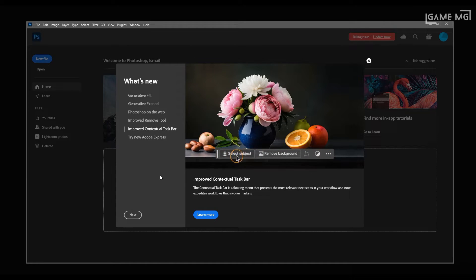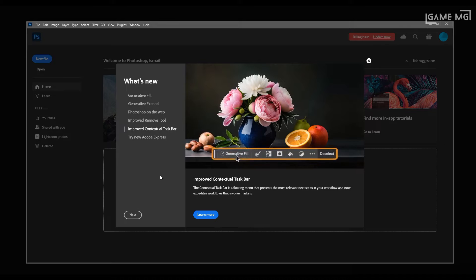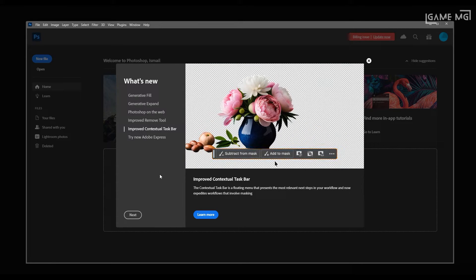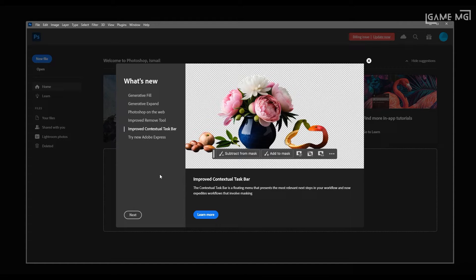Generative fill and generative expand will automatically match the perspective, lighting, and style of your image. Delivering mind-blowing results in seconds, generative fill and generative expand are designed to be safe for commercial use.